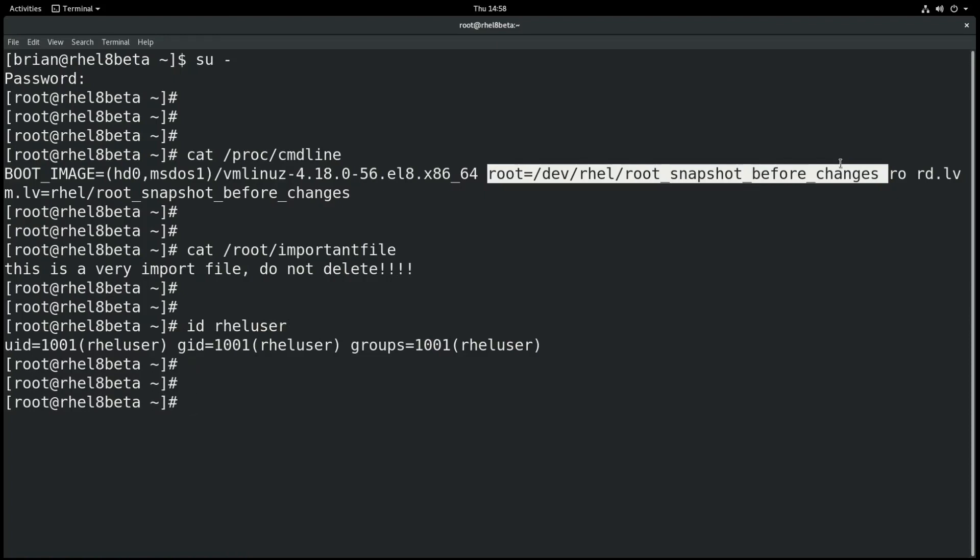As you can see, we have successfully booted to the snapshot using the BOOM boot manager. At this point, we have a couple of different options.